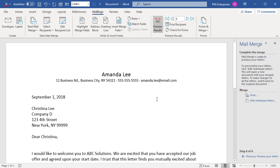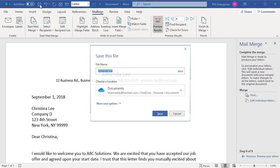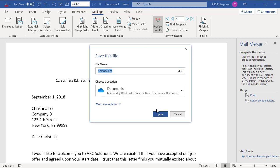Now save this document. When you save the Mail Merge document, it stays connected to your mailing list for future use.